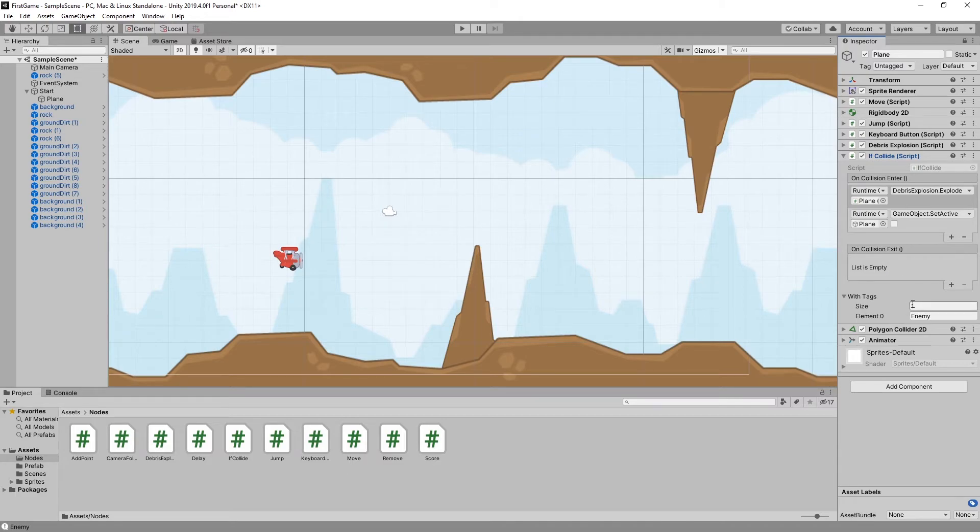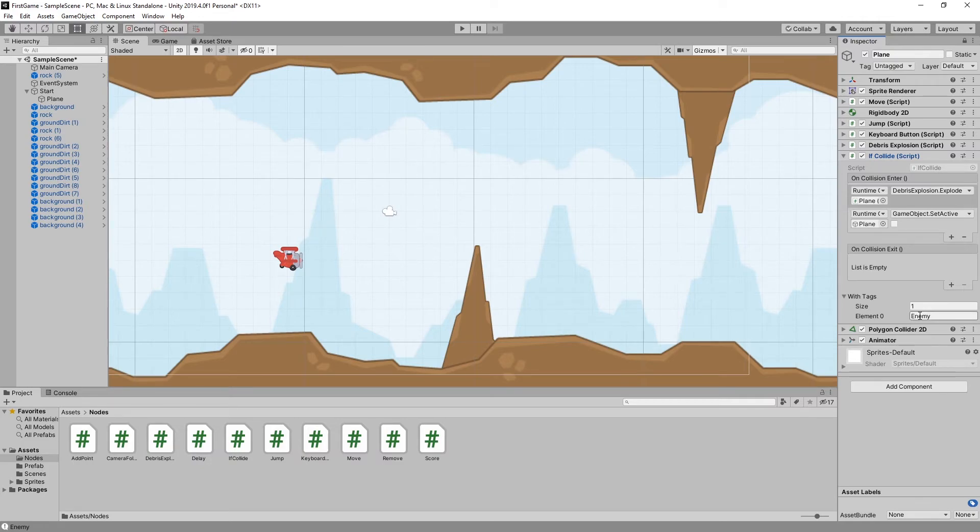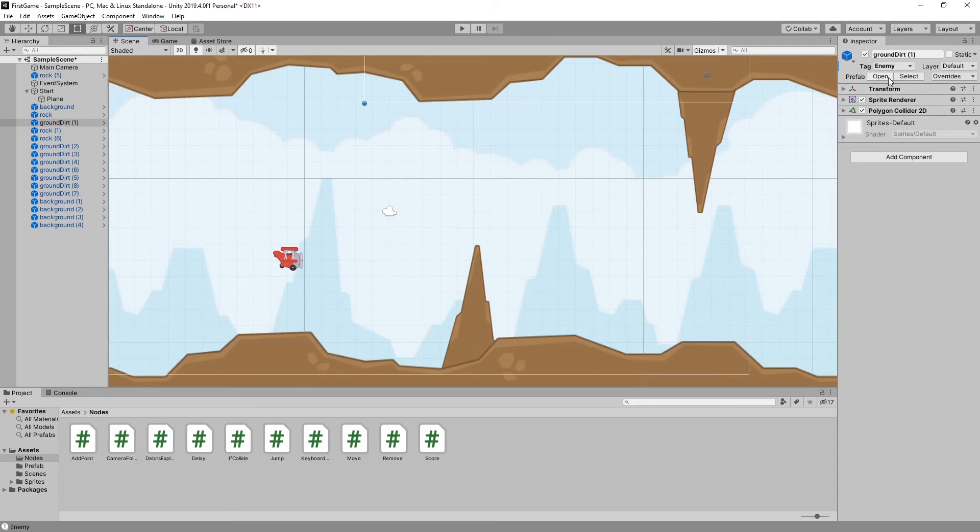To filter which objects can trigger this if collide, I decided to use the tag system that Unity has. This demo only allows the tag enemy to trigger the if collide. If you take a look at any of these objects, you can see the tag is set to enemy for the rock and the terrain.